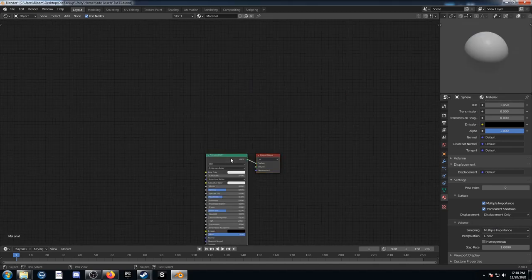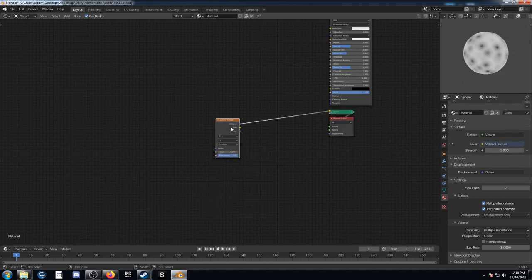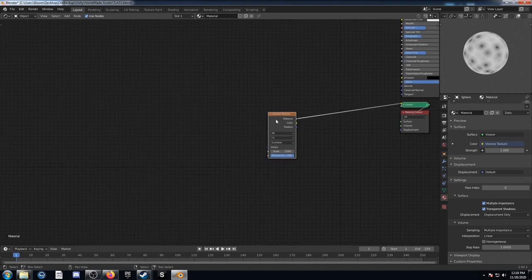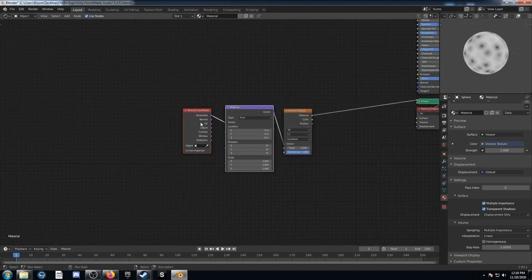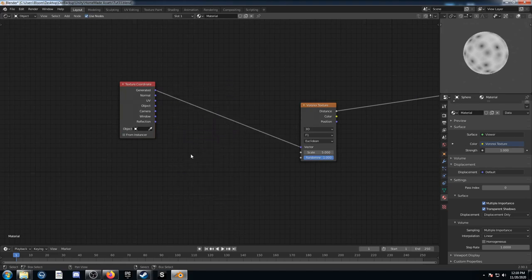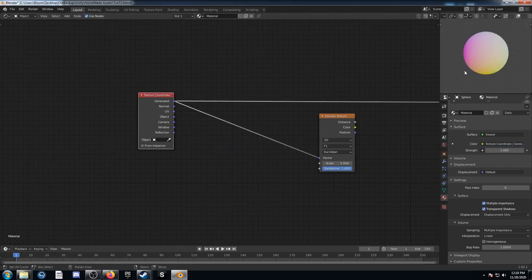I'm going to move this Principled BSDF out of the way and bring in a Voronoi texture. This is actually going to be the basis for both our rocks and our grass. While that's highlighted, I'll hit Ctrl+T to bring up the texture coordinate mapping node and get rid of the mapping node. I'm coming out of Generated, which means my origin point is in the bottom left — 0 to 1 in all the coordinates.